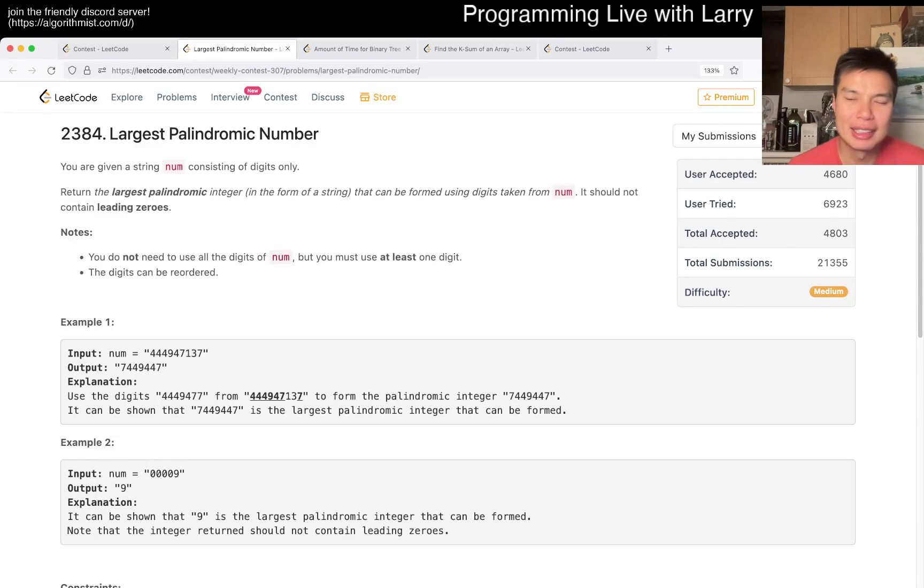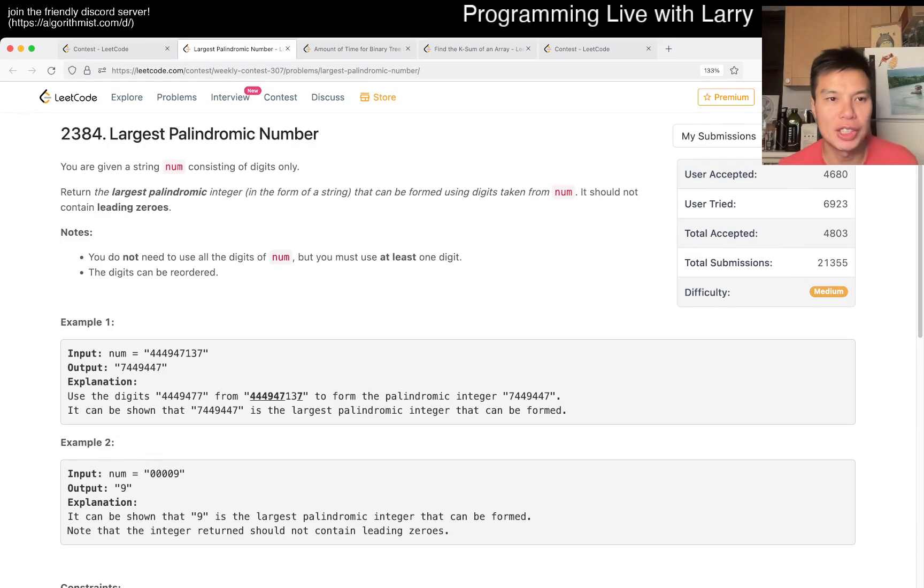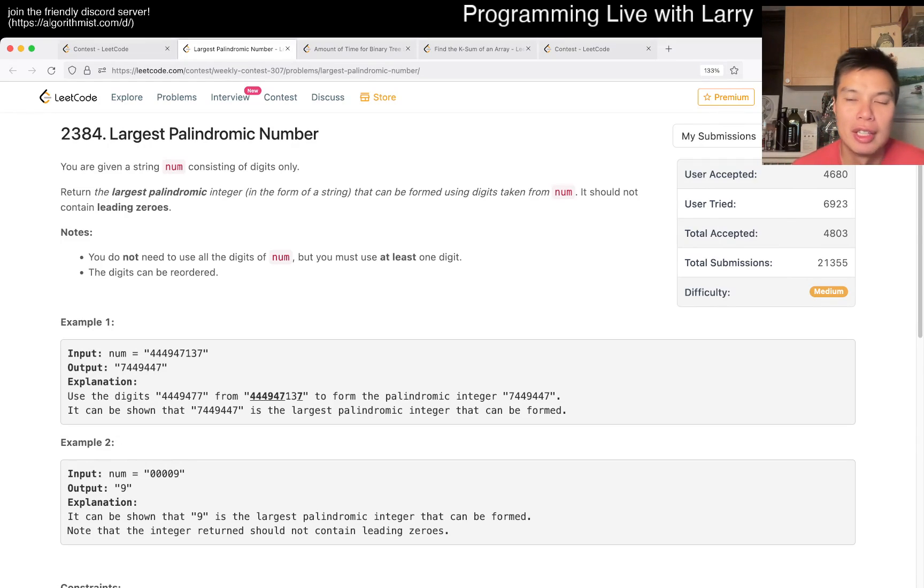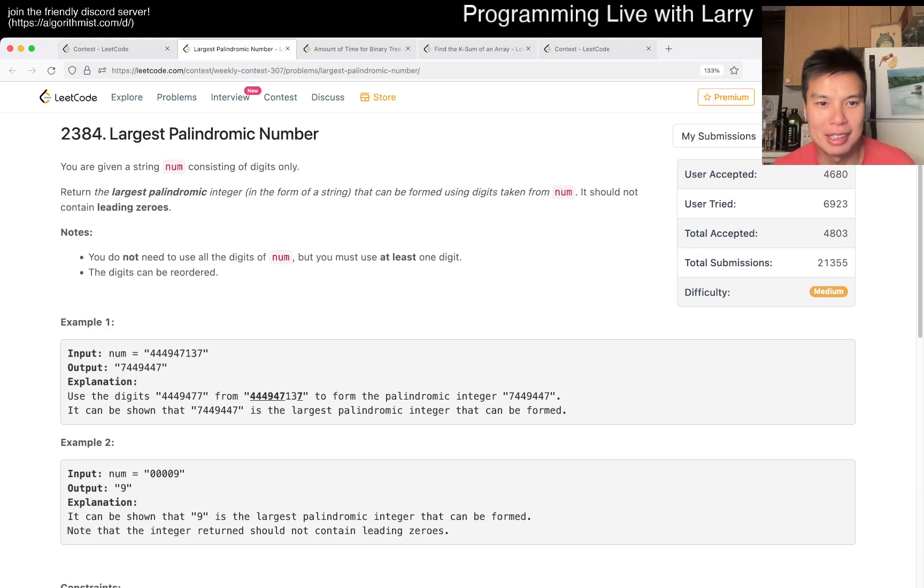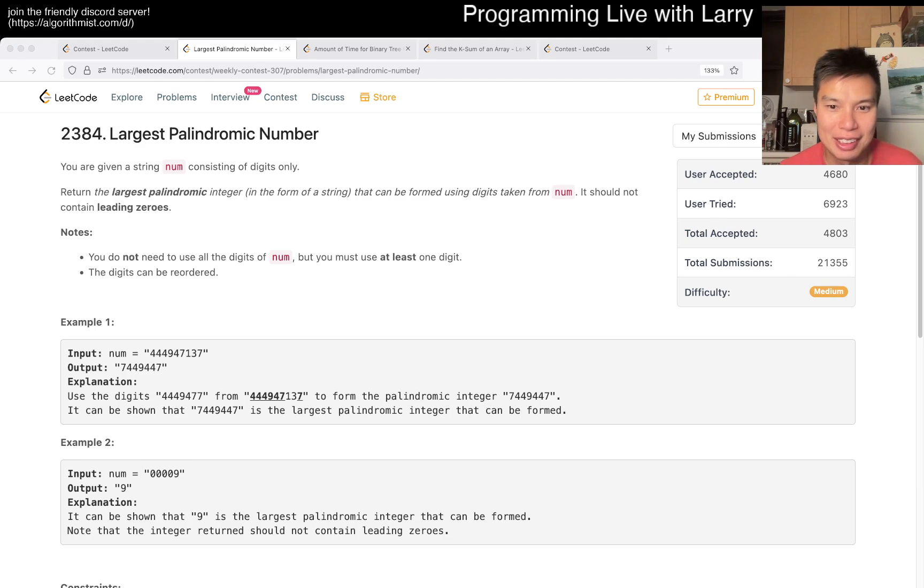Hey everybody, this is Larry. This is me going up with Q2 of the Weekly Contest 307, largest palindromic number. Hit the like button, hit the subscribe button, join me on Discord, let me know what you think about today's contest. For me, it's been kind of a mess to be honest.